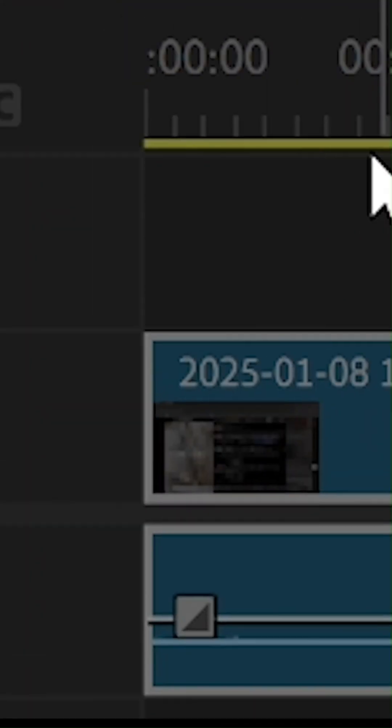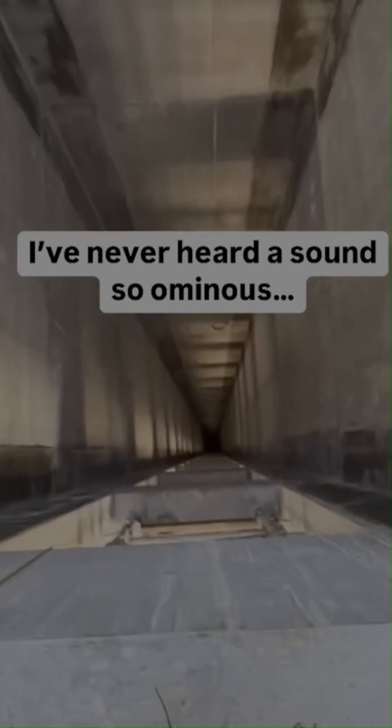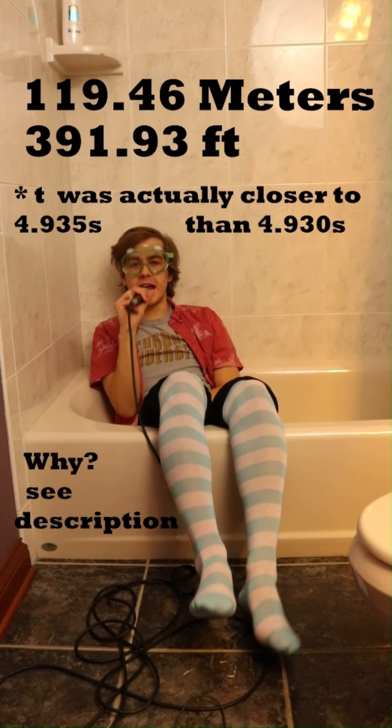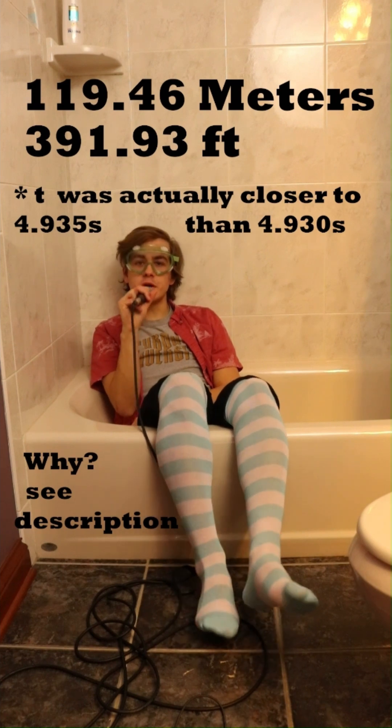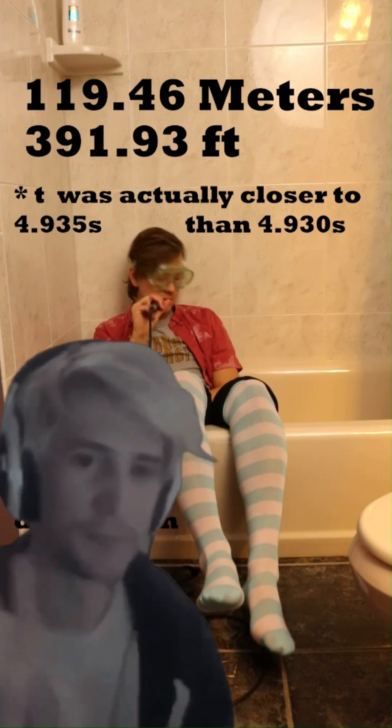Looking at the audio for the video, it looks like it fell for 4.93 seconds before hitting the ground. Using a kinematic equation and ignoring the hit against the wall, it fell for 119.46 meters before hitting the ground.